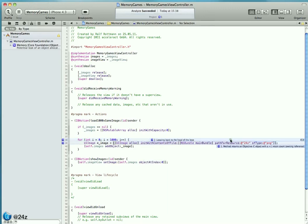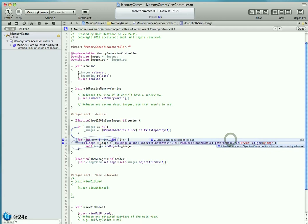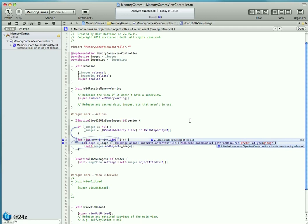Interestingly enough, Xcode's static code analysis does indicate a leak. It clearly points out that in line 39 we allocate an object which returns an object with a plus-one retain count, which is an owning reference, and which we do not release. Xcode's Analyze command predicts a potential leak.